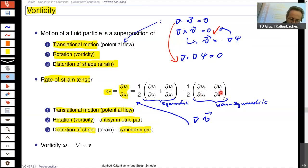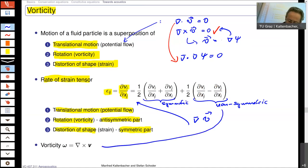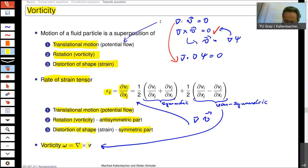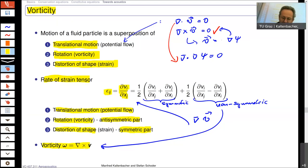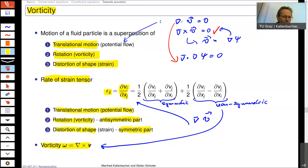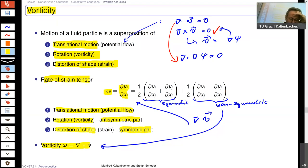The translational motion occurs in pure potential flow. The rotation — also the vorticity — is described by the anti-symmetric part, and the distortion of shape of fluid particles is described by the symmetric part. The anti-symmetric part can be rewritten by the curl of the velocity, so the vorticity is given by the curl of the velocity, describing the vortical structure of a flow.